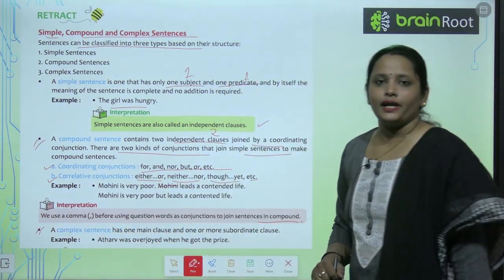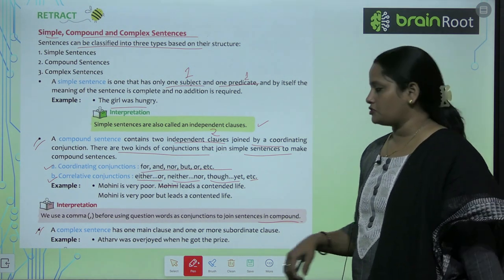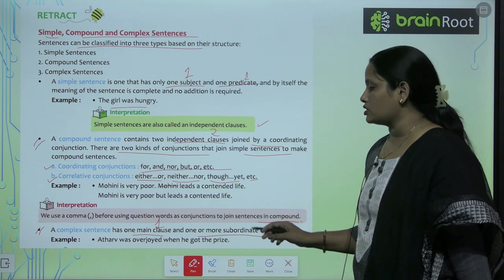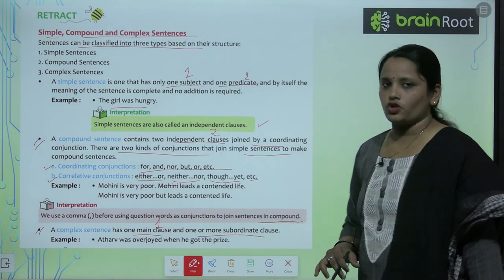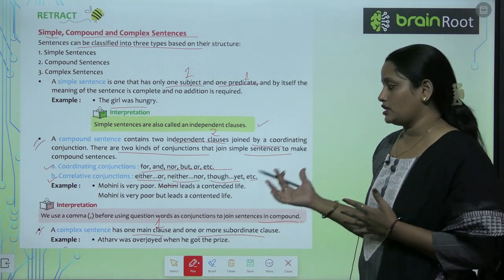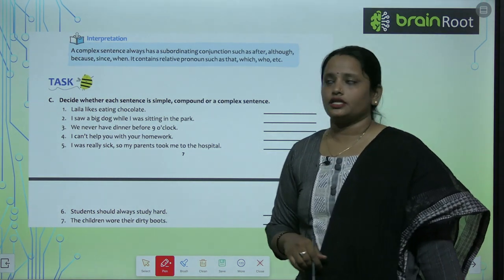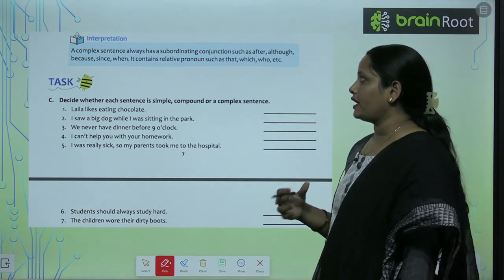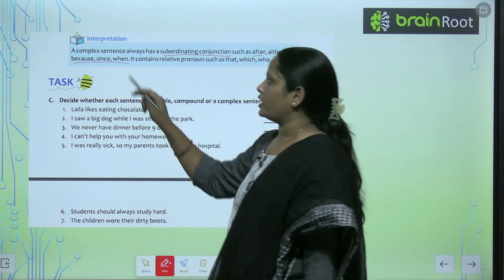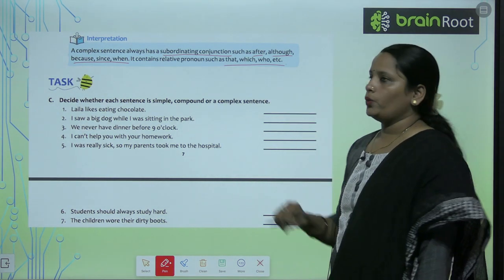A complex sentence has one main clause and one or more subordinate clauses. A complex sentence always has a subordinating conjunction such as after, although, because, since, when. It also contains relative pronouns such as that, which, who, etc.